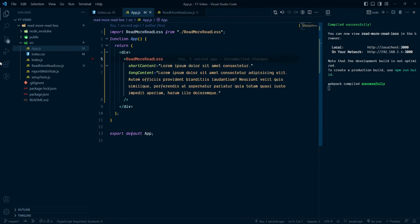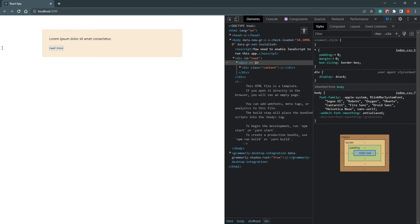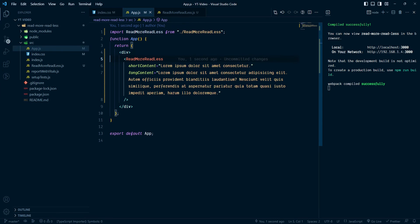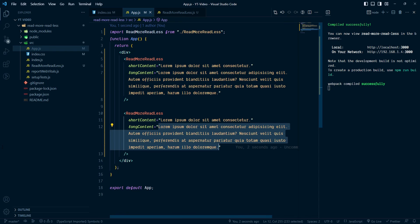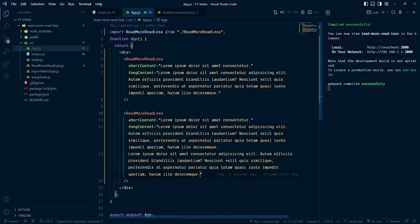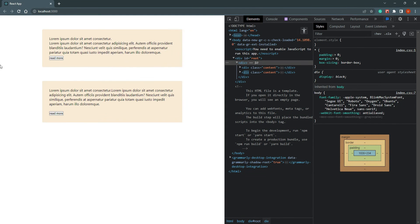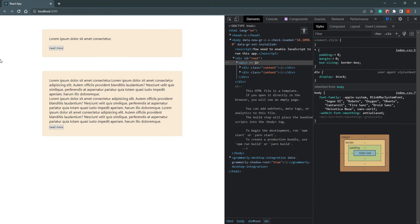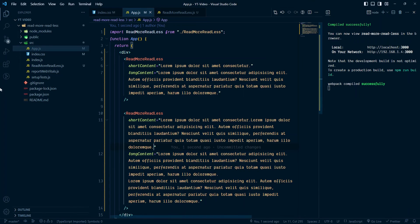Now when we click it's working fine. Let's duplicate this component in app.js and double the long text so it's very long. We can check — it's working fine for both instances. Both are working well. Now let's add some animation.